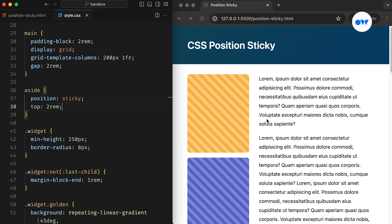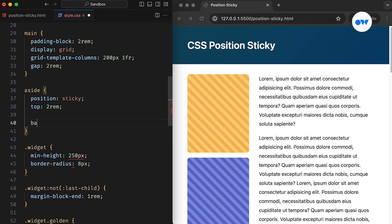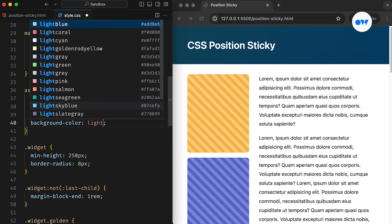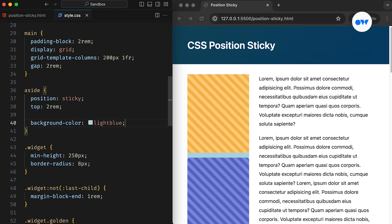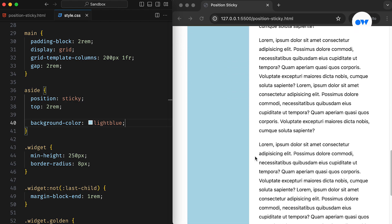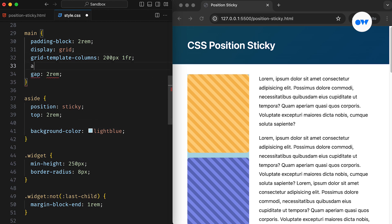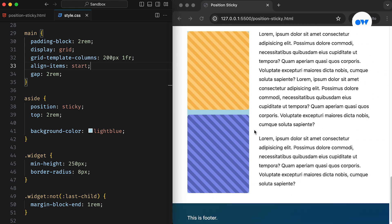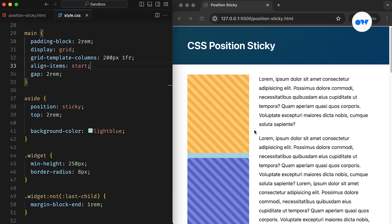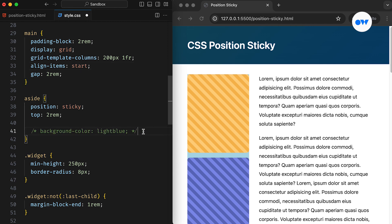Let's see how we can address this issue and ensure our sticky sidebar starts working. In our case, the main element is set as a grid container, effectively making the sidebar a grid item. By default, grid items fill the entire height of their cell. To debug this issue, let's temporarily add a background color to the sidebar. As you can see, the sidebar stretches down to the end of the grid container, indicating that if the sidebar is already consuming the full height of its parent container, it won't have anything to stick to. To resolve this, we can add align-items: start to the grid container. This will position grid items at the beginning of their grid cells. And just like that, our sidebar becomes a sticky sidebar. We can safely remove the background color and enjoy the intended behavior.